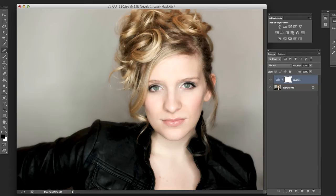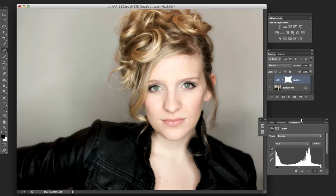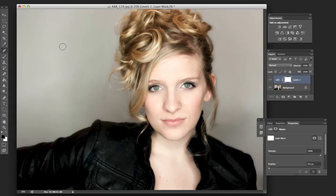Now let me just put this right under here so we can keep it in our sights. The cool thing is because we've got this mask set up, we decide, well, that looks good except the jacket's too dark. I can click on that mask right there.